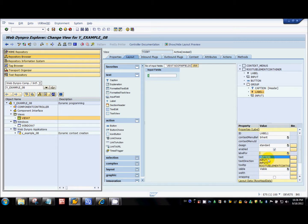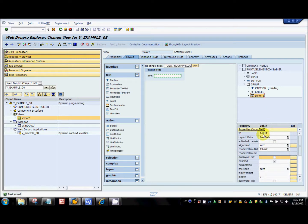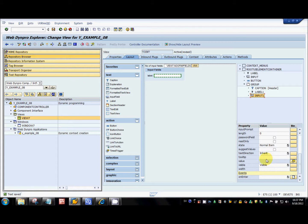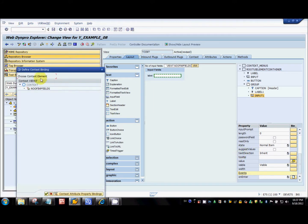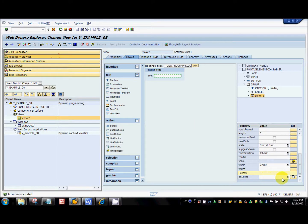You select the corresponding input field for 'label for' and enter the display text. So there are three things: the label ID, the 'label for' property, and the actual text to display. For the input field, there is an ID and a binding — you need to bind the value property to one of the context attributes. Optionally, you can also create an event for on-enter, similar to the on-click event for buttons. So there are three properties to set for the input field as well.